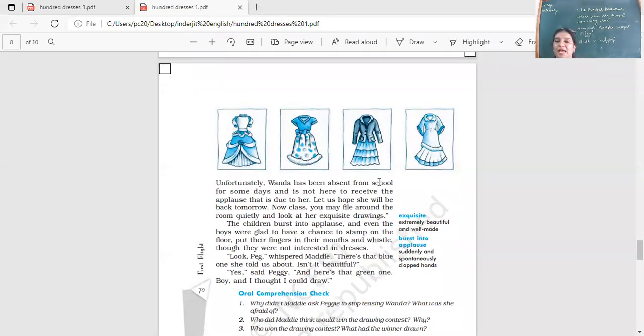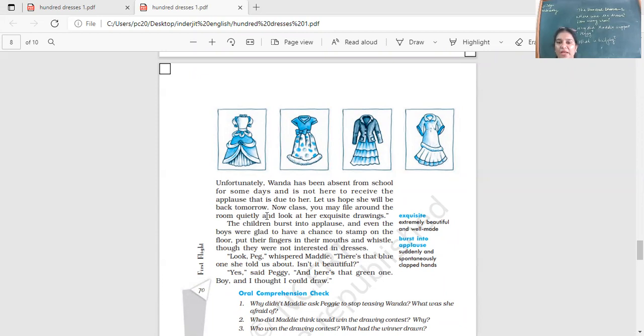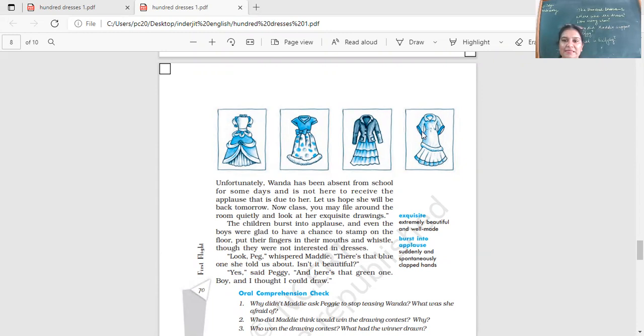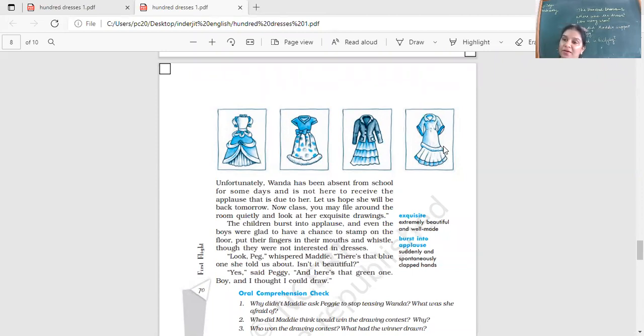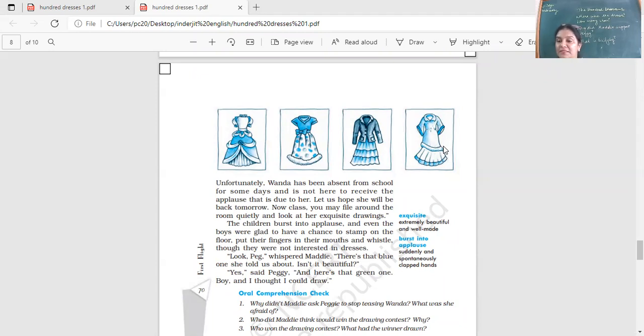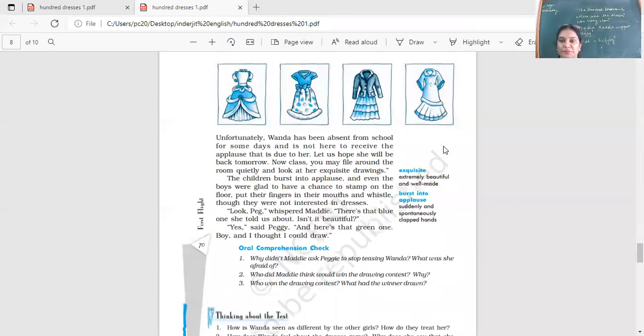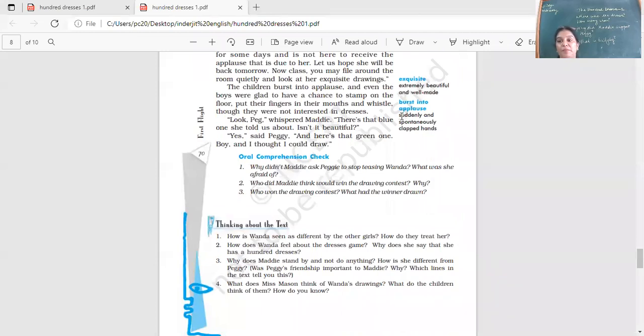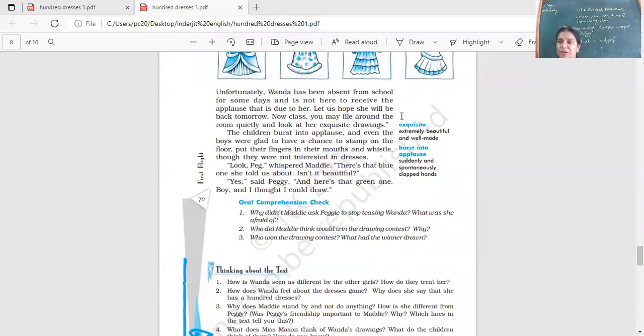What did the teacher announce? Who won the prize among the girls? Wanda Petronsky. Most of the girls had submitted two or three sketches. How many did Wanda submit? Hundred. And each one of them was so good that the judges were of the opinion that any one of her paintings could have got a prize. See, look at it. Beautiful designs here. Beautiful dresses that she has made. Unfortunately, Wanda has been absent from school for some days and is not here to receive the applause that is due to her. Let us hope she will be back tomorrow. Now class, you may file around the room quietly and look at her exquisite drawings. Exquisite, very beautiful and all the details taken care of. See, look at it here. The trimmings over here, the frills over here. Look at the sleeves over there. Every detail taken into. Beautifully presented. So, where were Wanda's hundred dresses? Did she have those dresses? Those hundred dresses were her paintings. And for those beautiful paintings, she has got the prize. She's got her applause for that. She's got the medal for that. But sadly enough, she was not there because she's not been coming to school for the past two, three days.